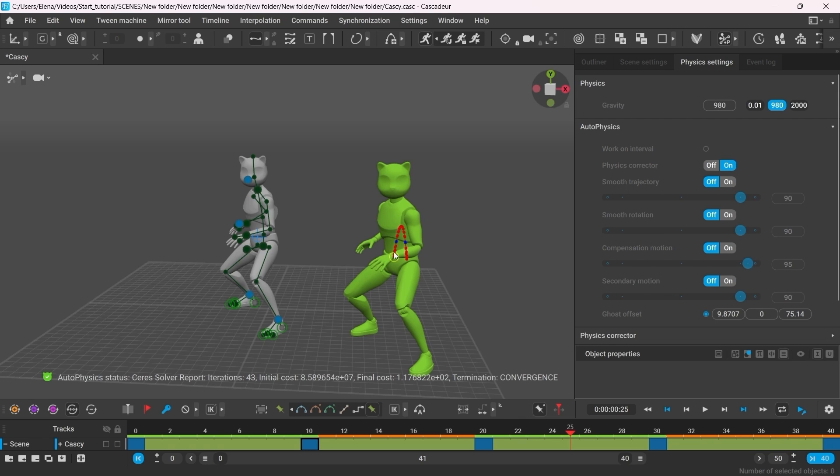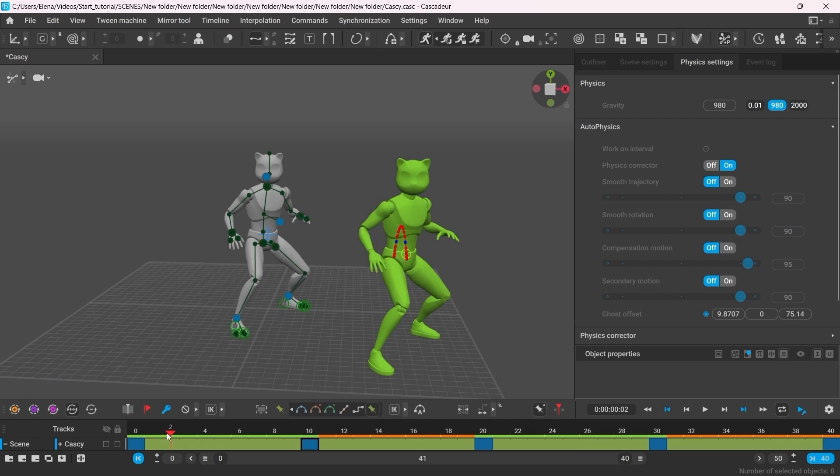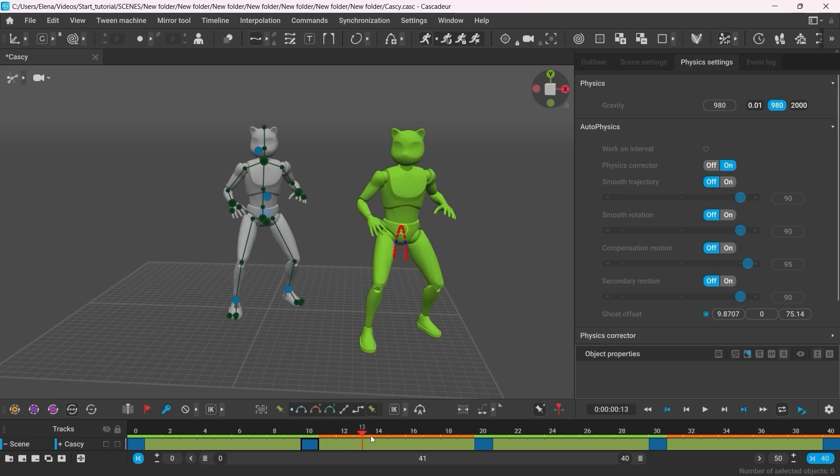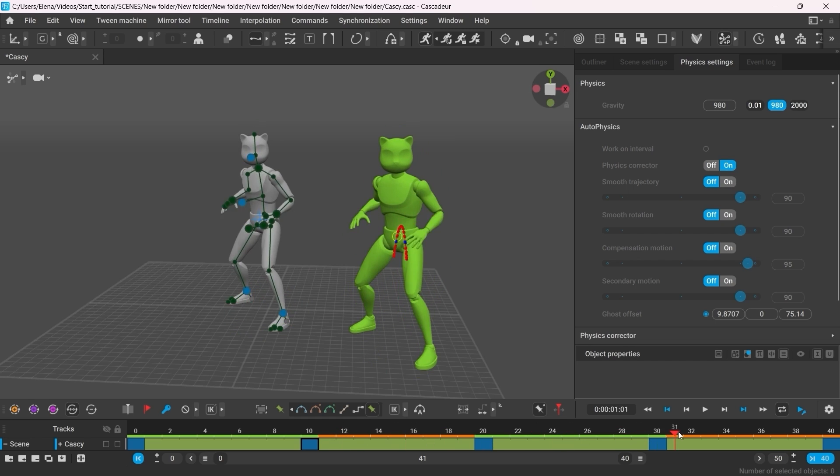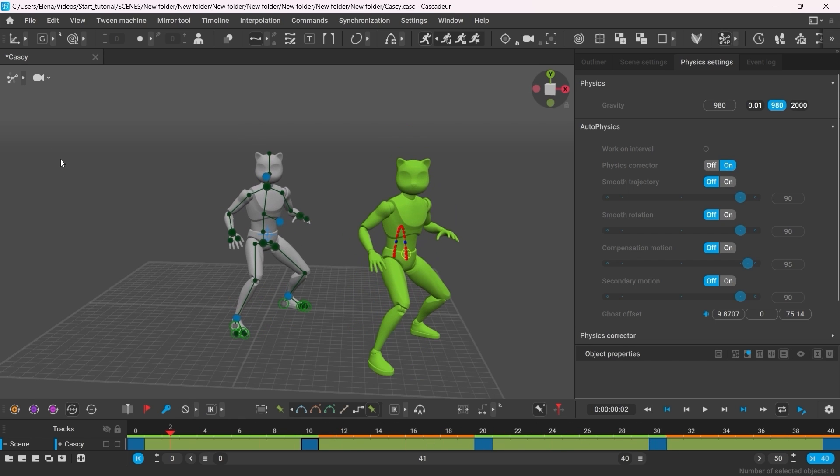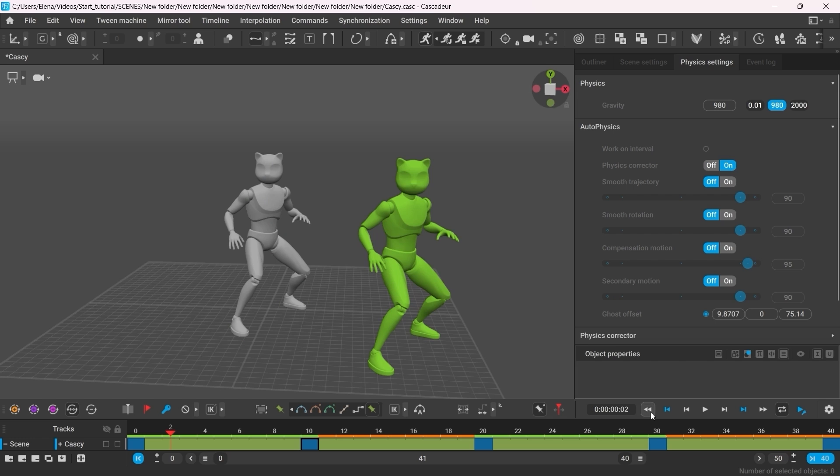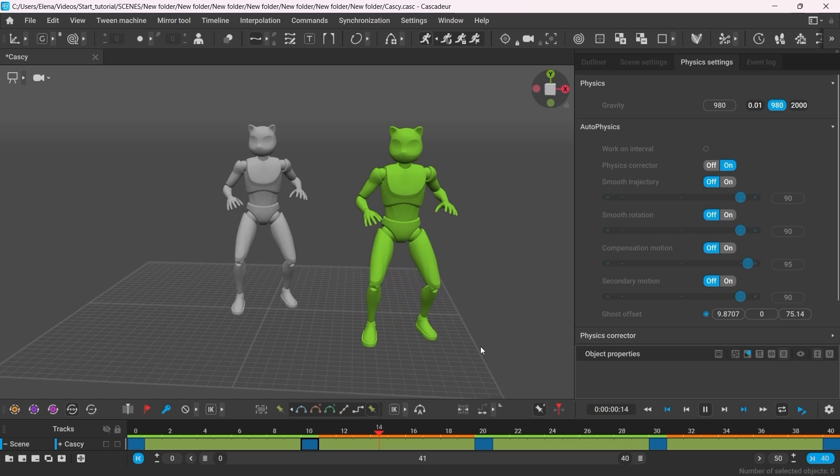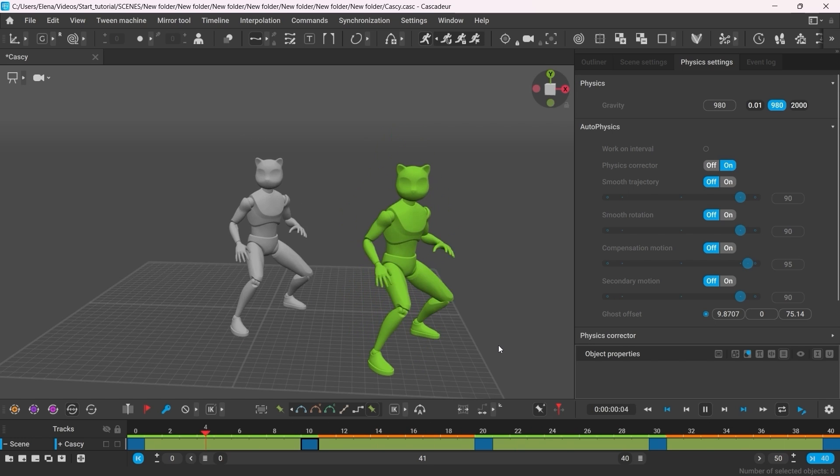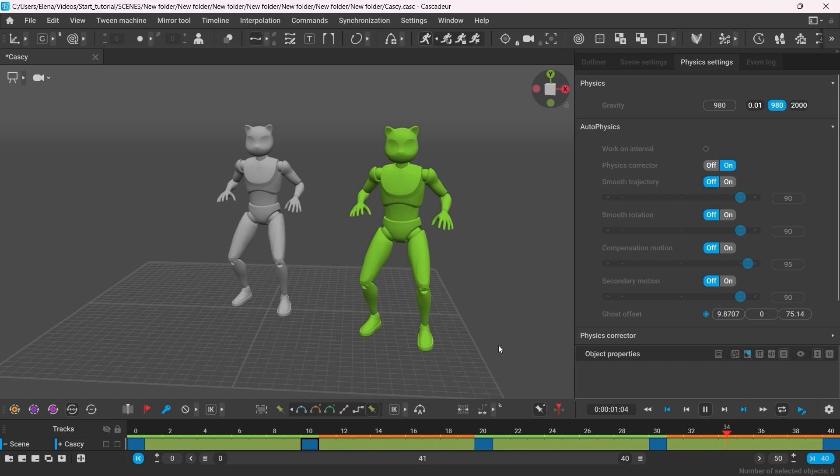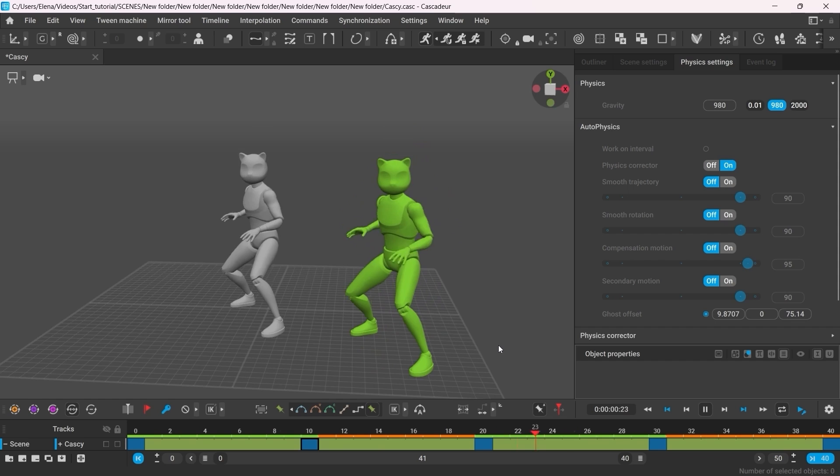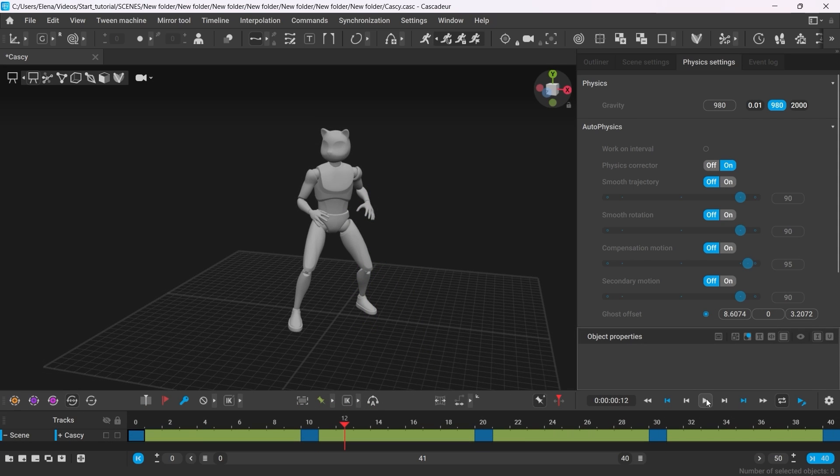So the physics corrections have been applied, and the intervals are now fixed. So the animation is now baked. Now we can switch to the view mode to watch our animation.